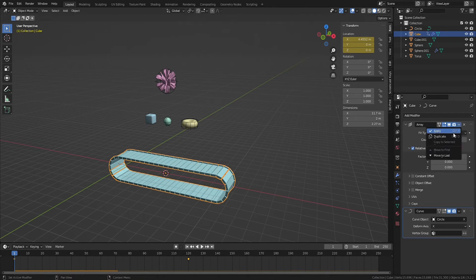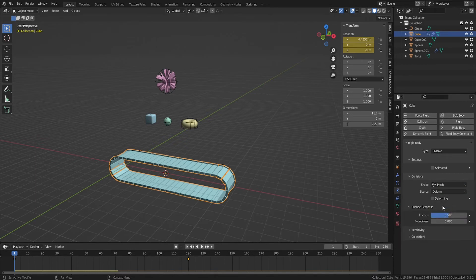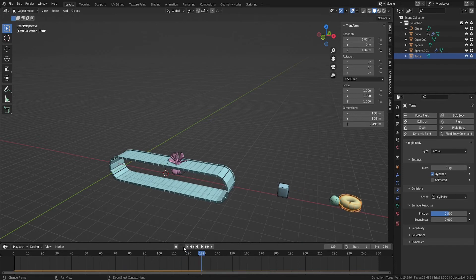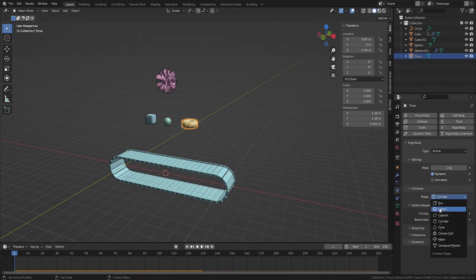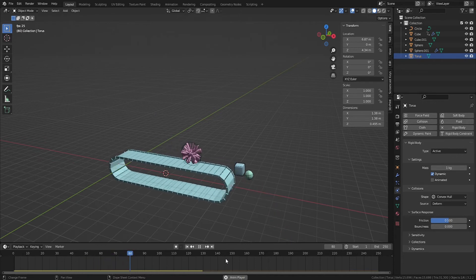To fix this, first apply the Array modifier. Then in the conveyor belt's rigid body settings, change the collision shape to Mesh and set the source to Deform. Next, enable Deforming, which accounts for the object's deformations over time. Lastly, check Animation to allow the rigid body simulation objects to be affected by the conveyor belt's animation. If you still get unexpected results, the issue is likely associated with the collision shapes of one or more of your active rigid body objects. In this case, the culprit is our doughnut, which is using a cylinder collision primitive — changing the collision shape to convex hull resolved the issues.